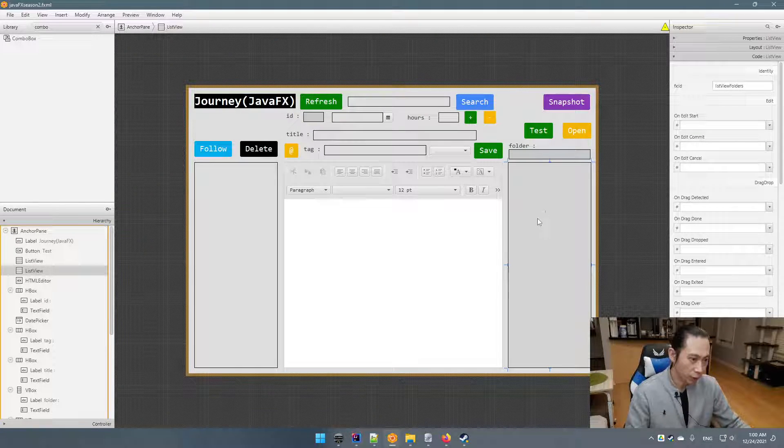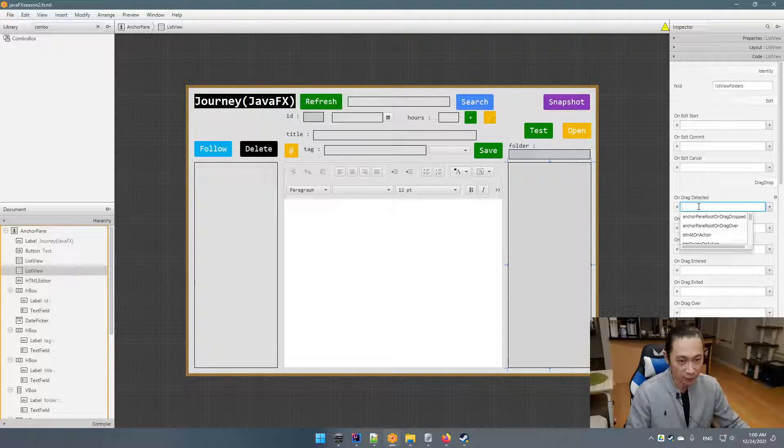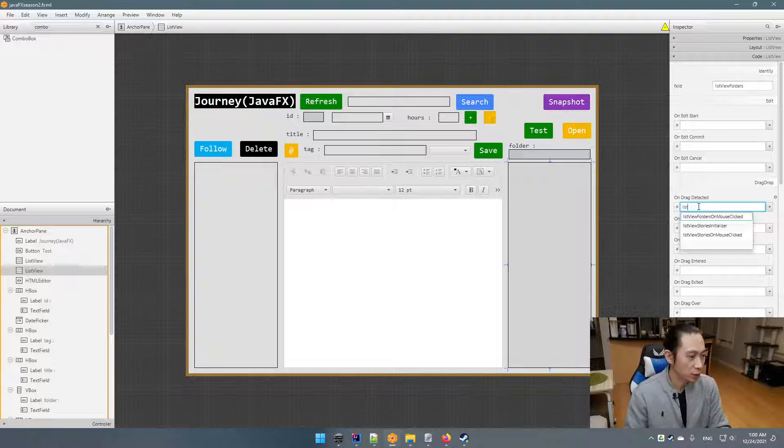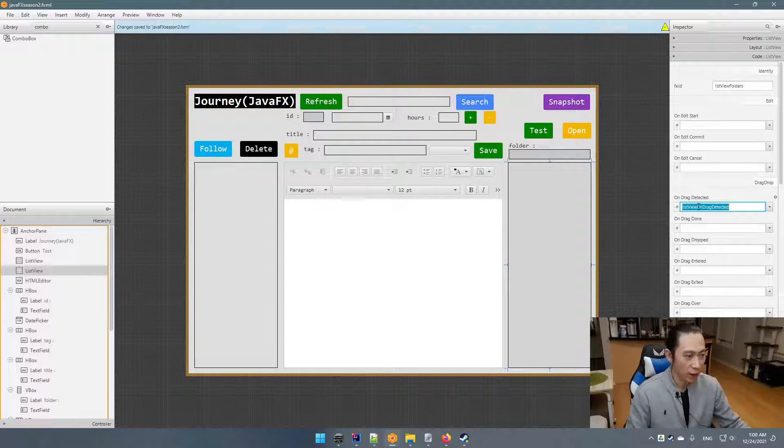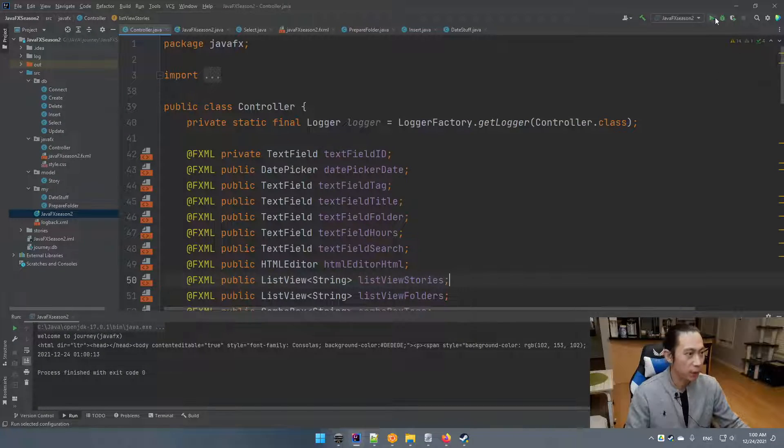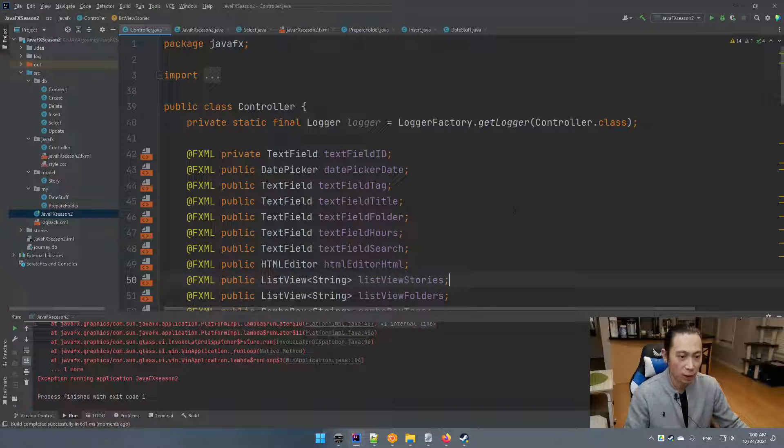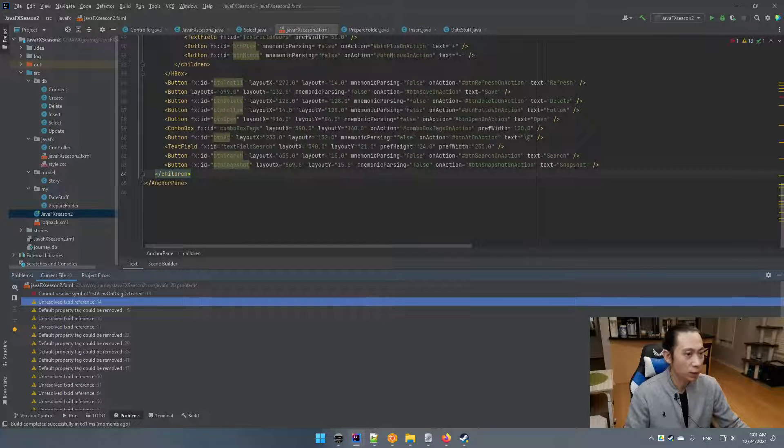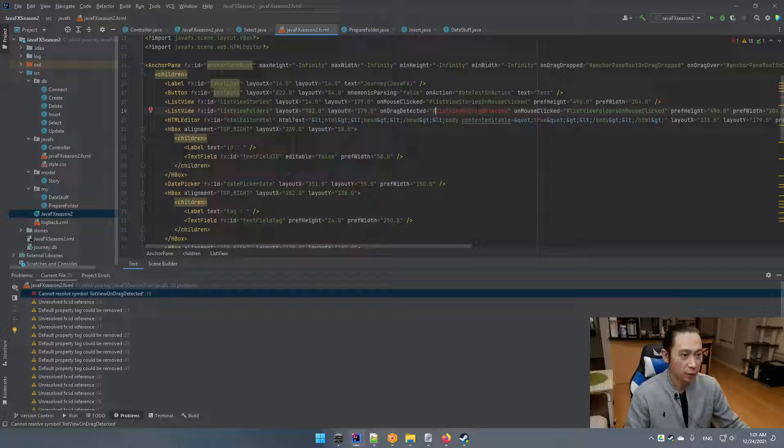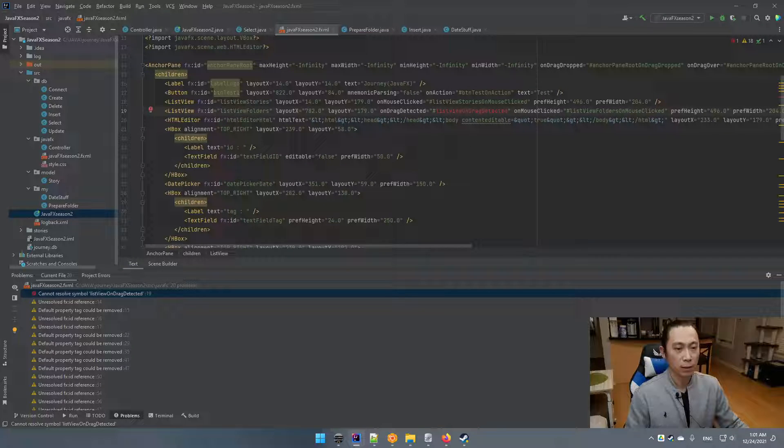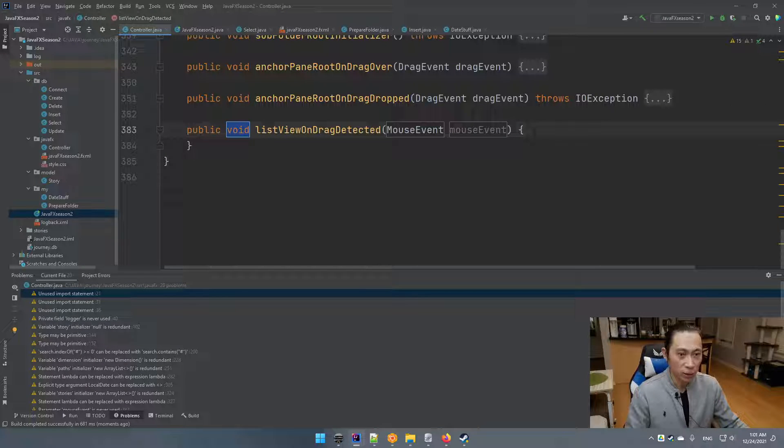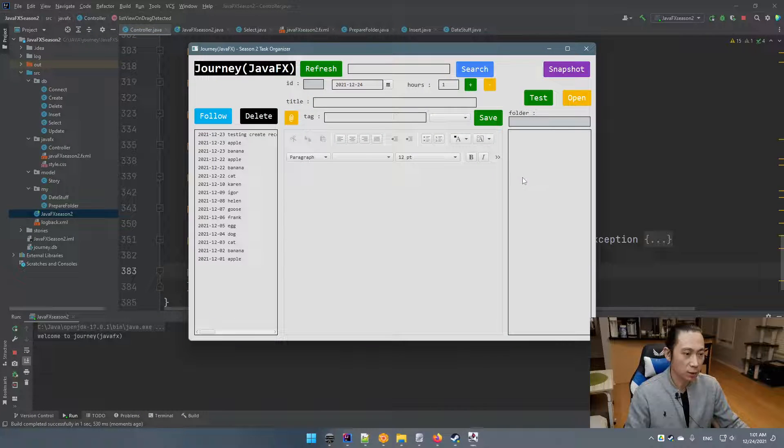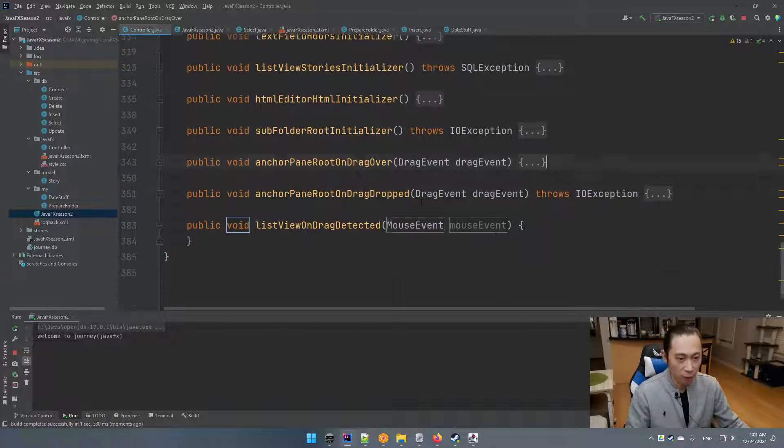All right. Let's see how to make it happen. So first we need to do something here on drag detected. So over here, I'm going to say list view on drag detected. It's kind of event. So for now, when we drag it, nothing happened. So this event will kind of enable this kind of drag and drop stuff.